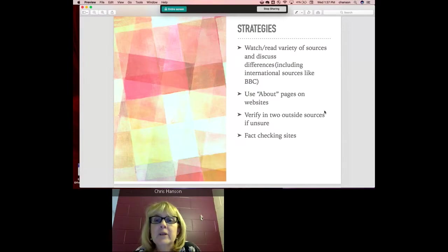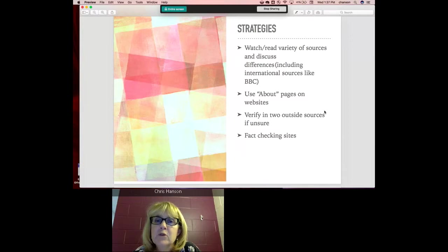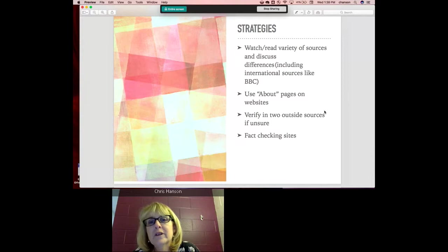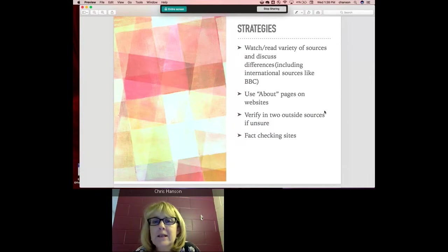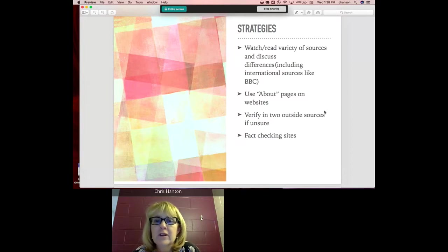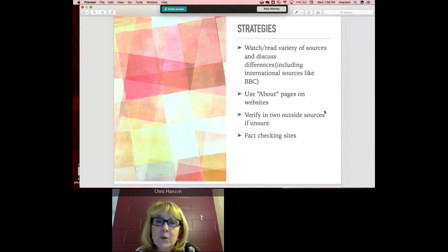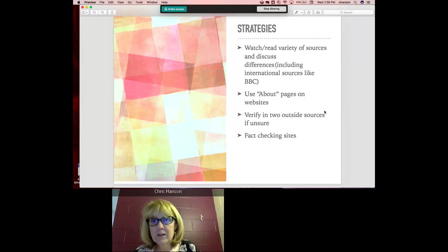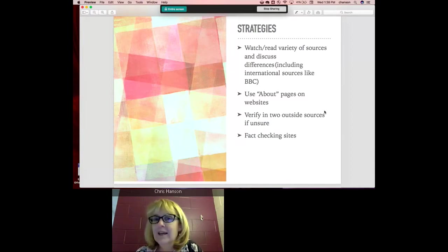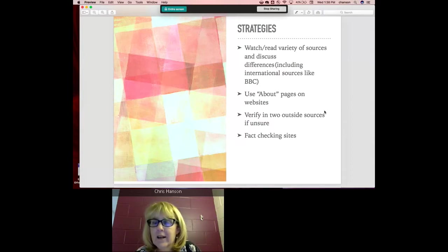Other strategies you can use at home or in the classroom: think about reading a wide variety of news sources. Flip back and forth between major and cable news channels during a news hour and point out how each covers a particular hot story. Look at sources like the BBC because we tend to get a very Western perspective on the news. We also need to be looking at what sources our students are using — if they're getting news from Snapchat or Instagram, ask them to explain how they find news there so you can have a coherent discussion with them.